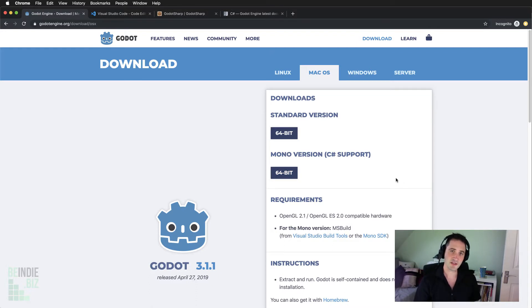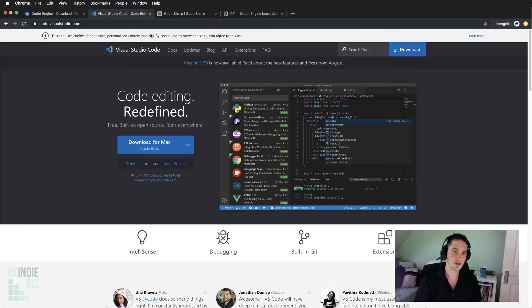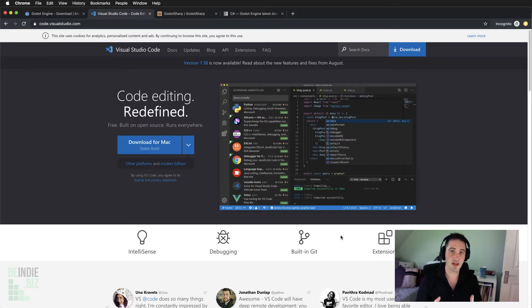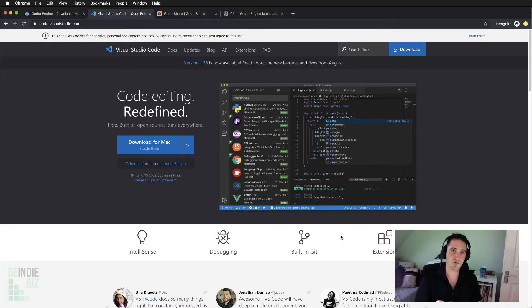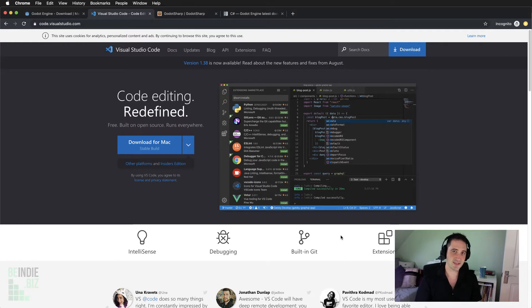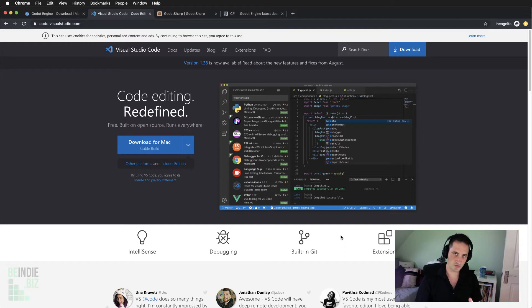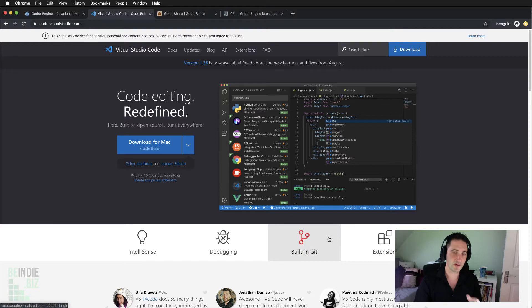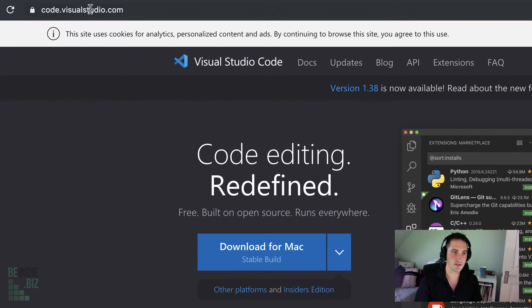The next thing that you want to download after Godot is Visual Studio Code. This is a completely separate program made by Microsoft. It's a code editor for writing script files. The Godot editor isn't really designed for writing C Sharp programs, it's designed for its own scripting language. Writing C Sharp in the Godot editor is technically possible, but it's far from ideal. You'll want to download a code editor, and I recommend Visual Studio Code. You can download that from code.visualstudio.com.